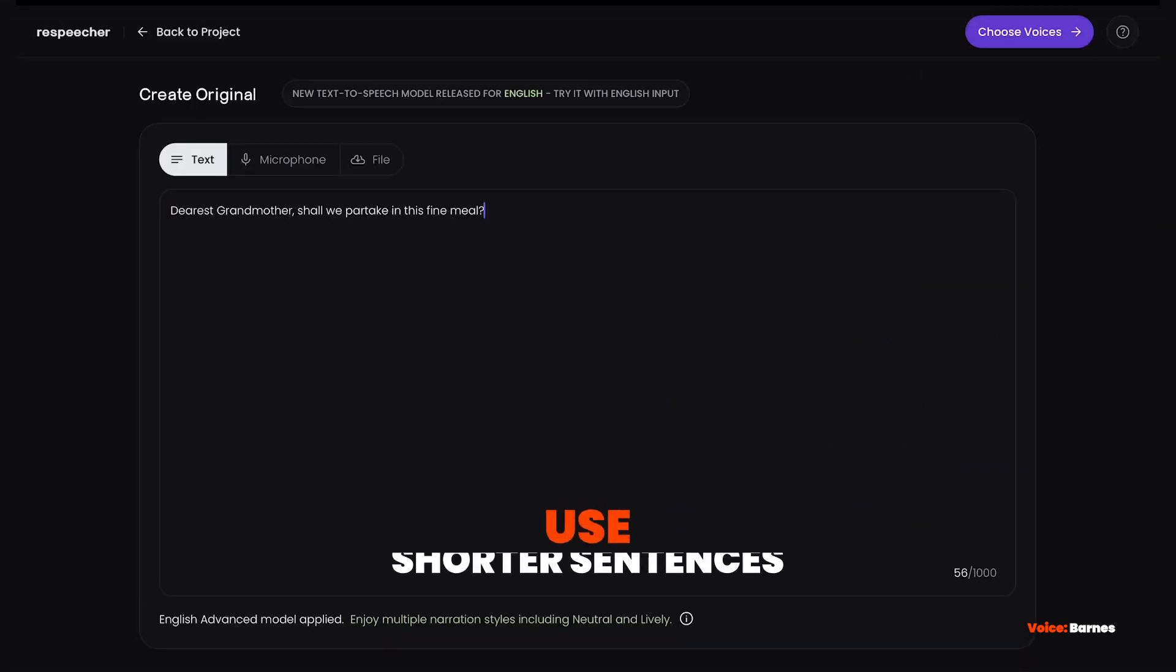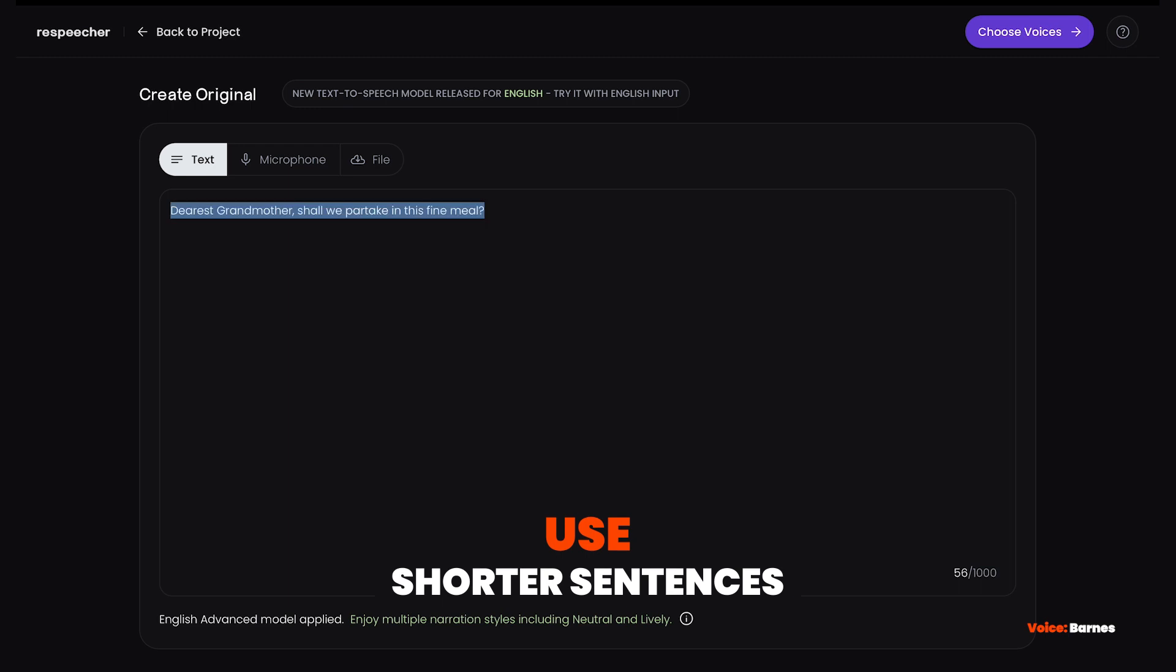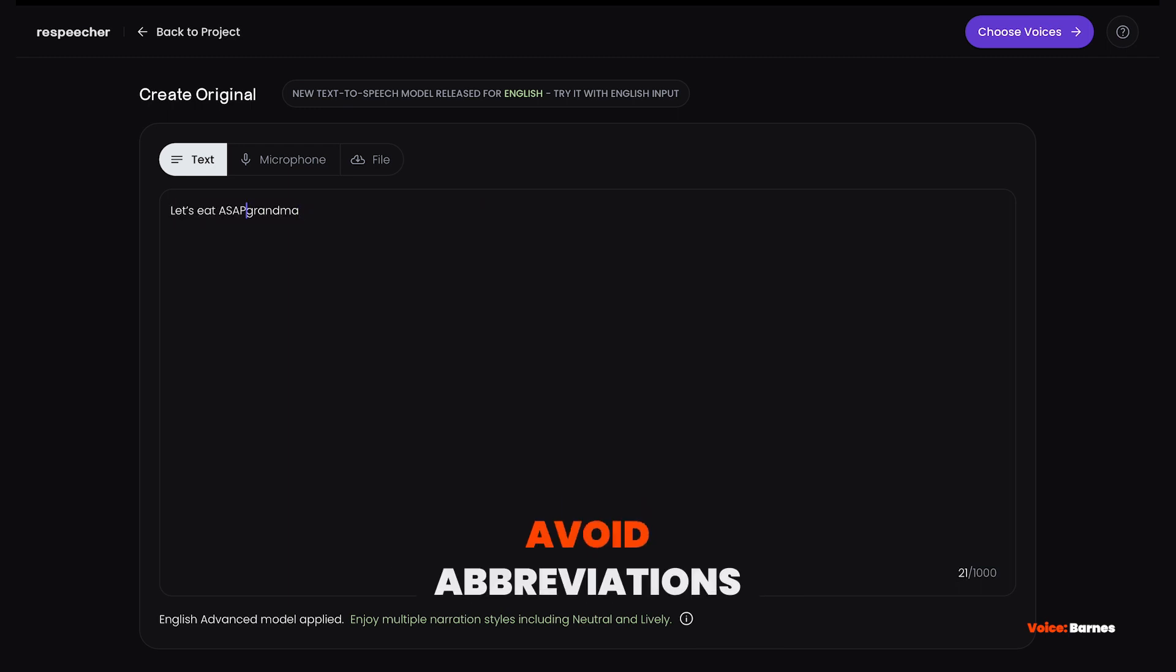For best results, use shorter sentences, avoid abbreviations, and use punctuation.